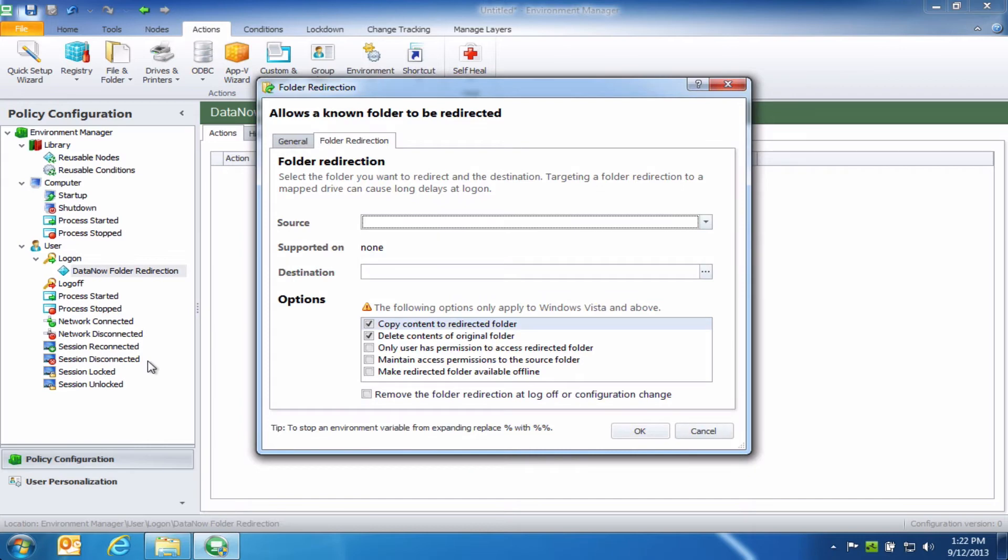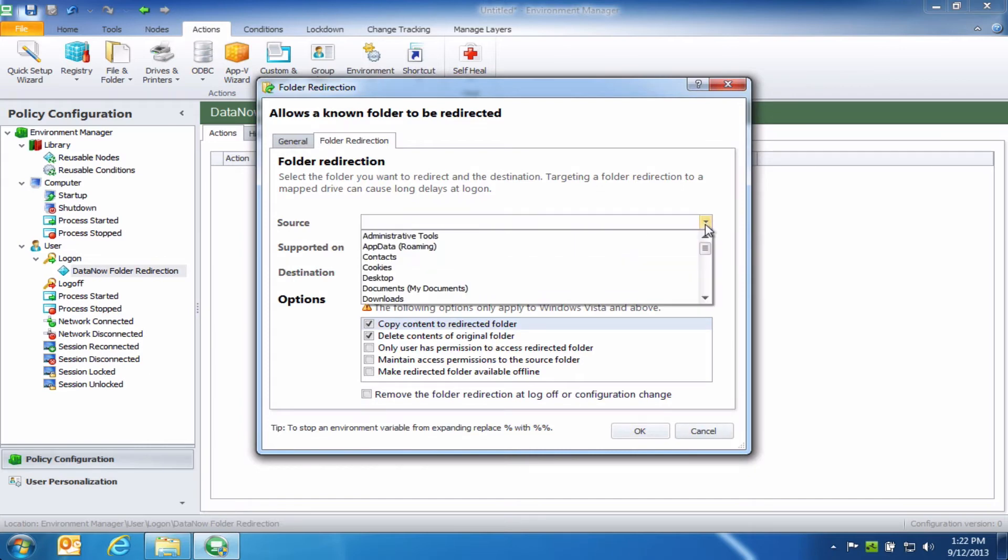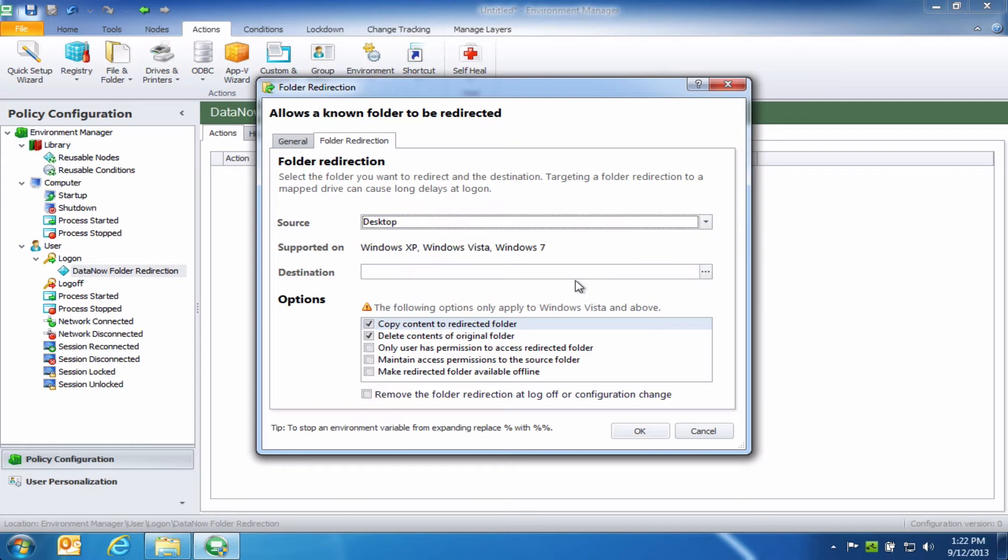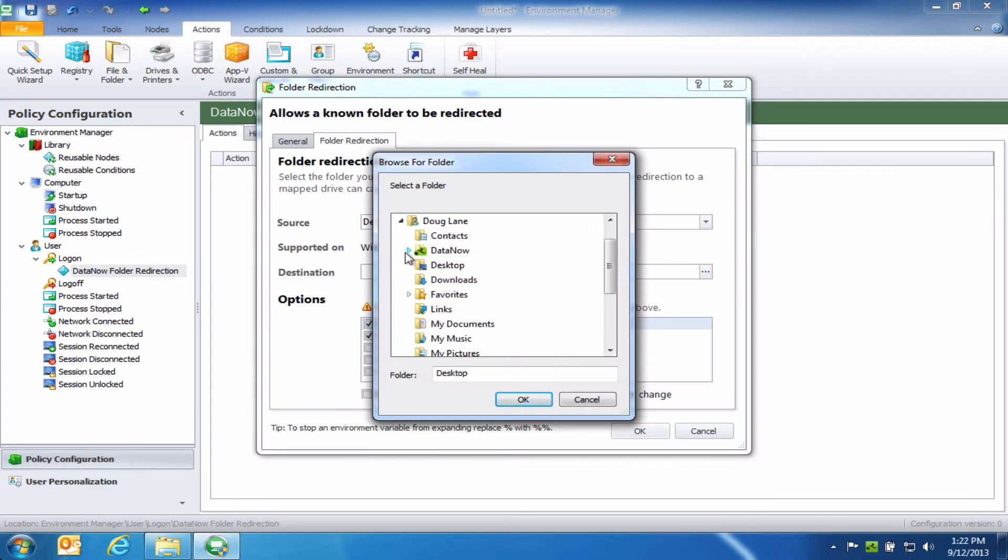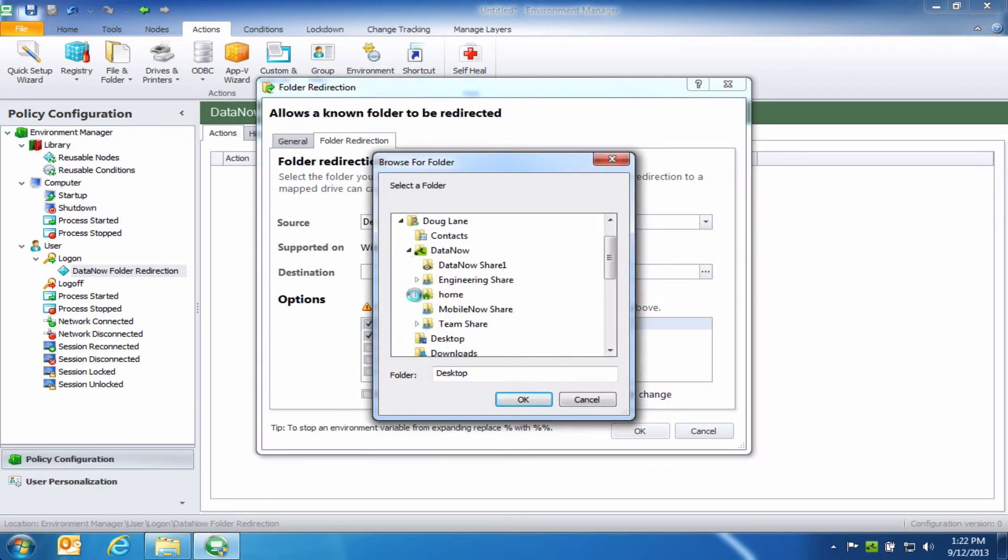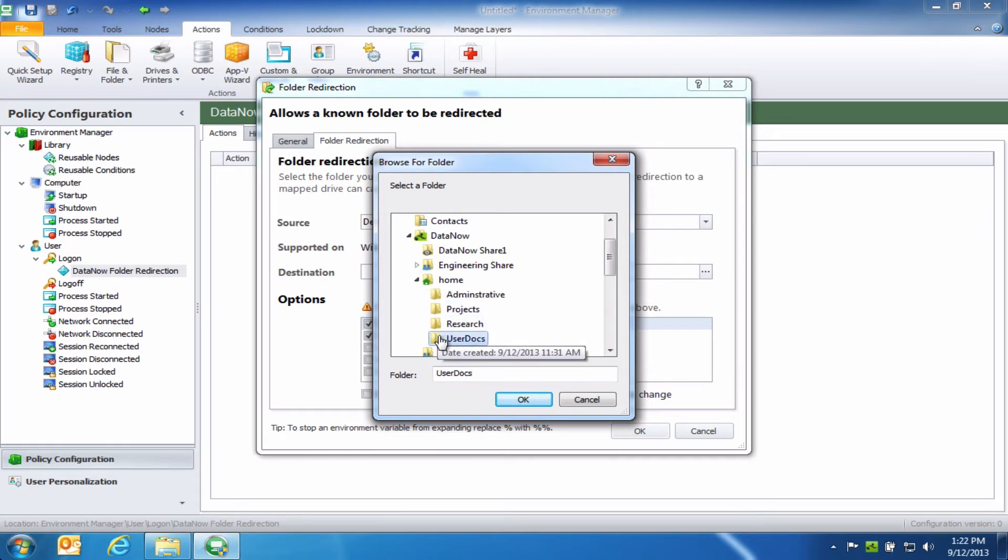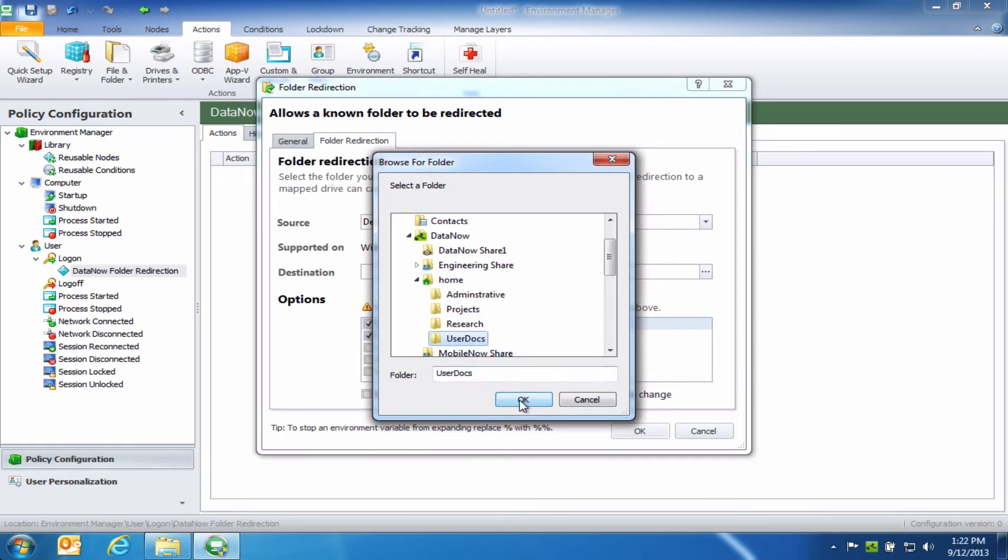So the next thing I can do is think about all the locations where my users might be storing files today. The desktop is a common one that I know many of my users may be using. So what I can do is I can take that location and on a go-forward basis redirect it into my DataNow folder. In this case, I've set up a subdirectory in the home directory called UserDocs. So I'm going to go ahead and select that.